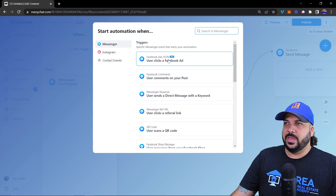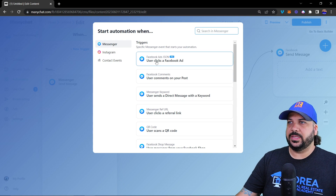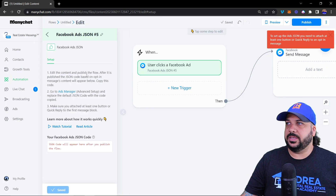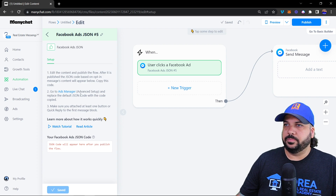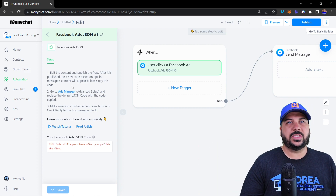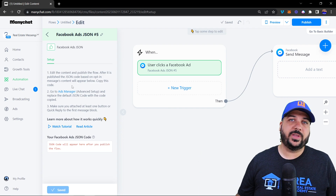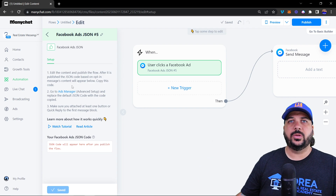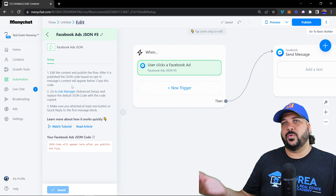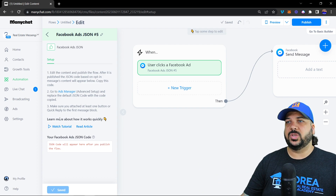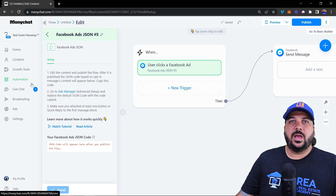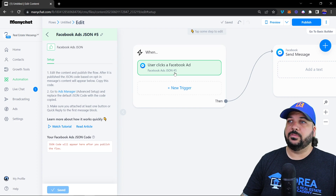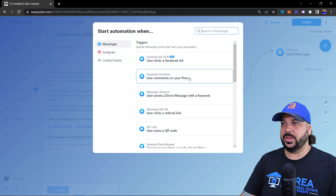The first trigger for Messenger is 'User Clicks a Facebook Ad' — the Facebook Ads JSON. When you click on it, it's going to create a line of code for you to put into your Facebook ad. It's really straightforward. I show you how to do it in another video. It's inside the ad setup for the Messenger part of your Facebook ad — you copy that code, put it in your ad, and people clicking on that ad will go into this specific flow.